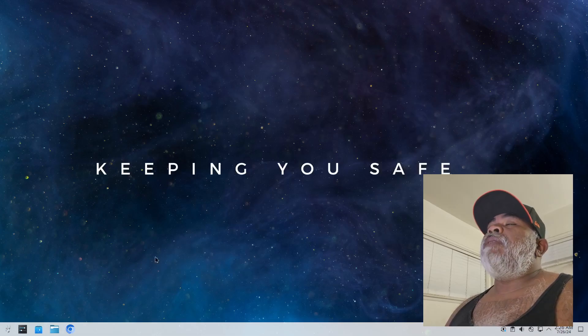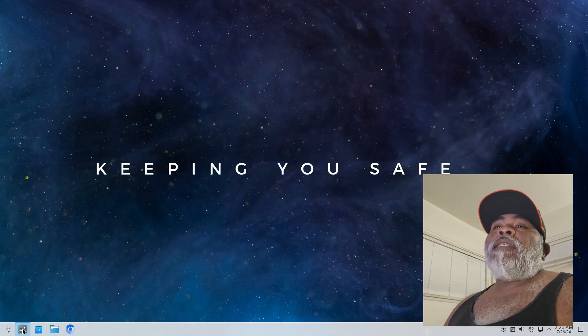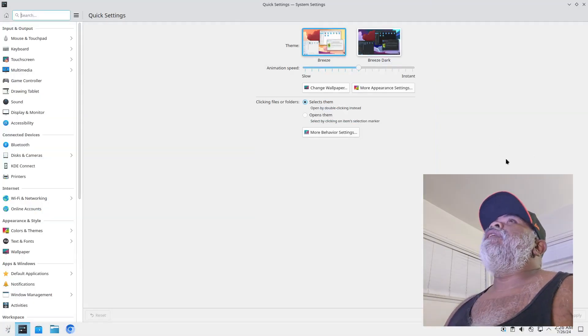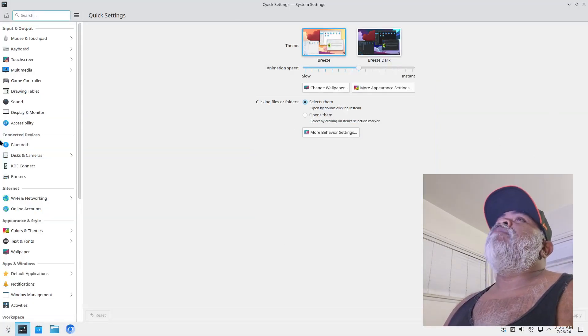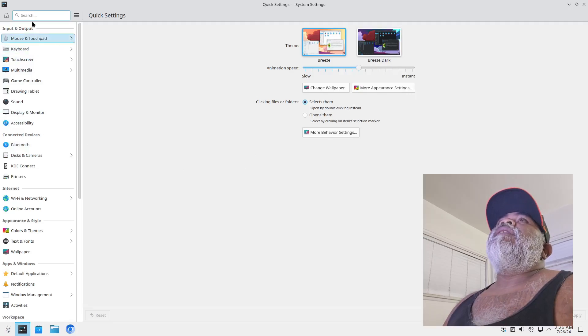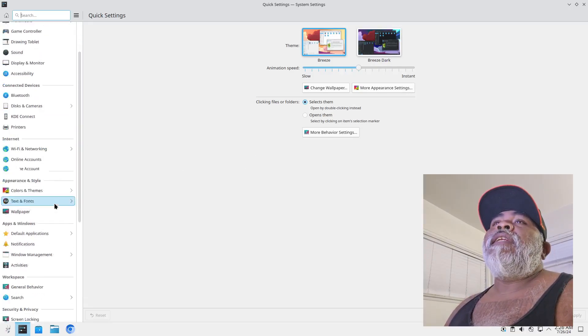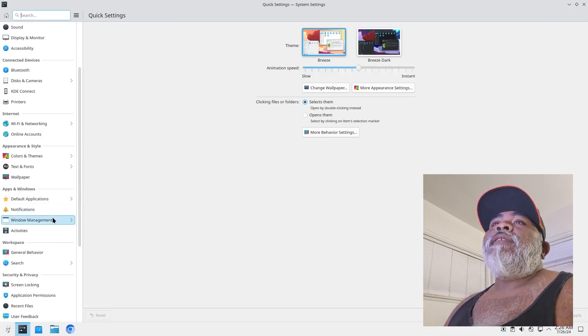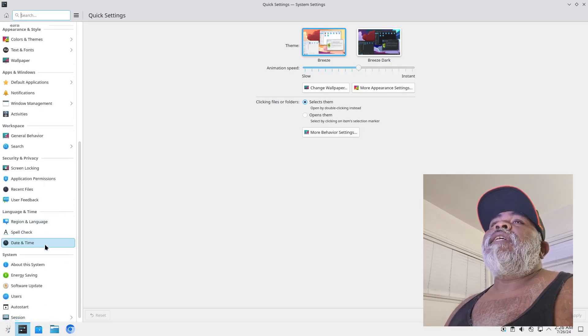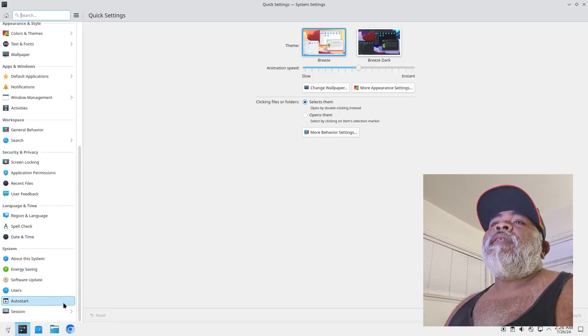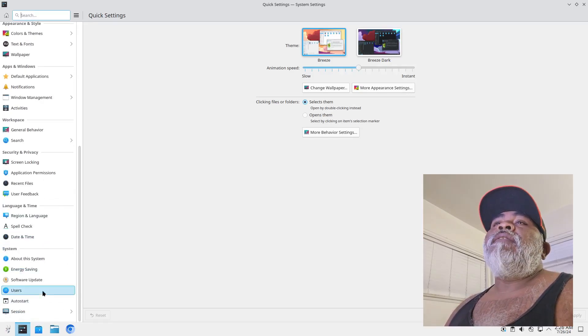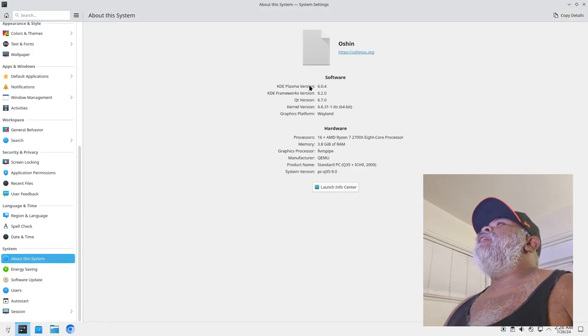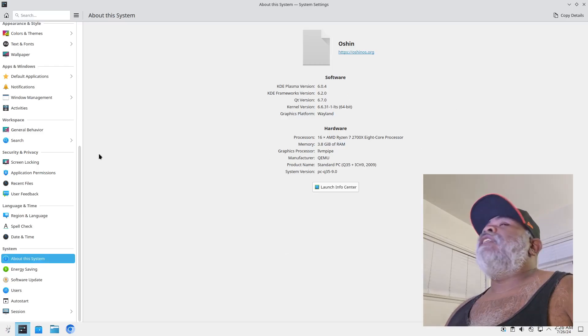So maybe this is a Plasma 6, they just haven't set up their own custom way because usually this is supposed to be a floating panel on the bottom, but you can't always set it up that way. Well let's look into our system settings. From right here we could do our appearance. You know we got your input, output, connected devices, internet, apps and windows, workspace, security and privacy, language and time, system. You got pretty much everything that you need right here. But let me go to about this system and yeah it is KDE Plasma 6 so they just have it set up to where the panel doesn't float. So that's pretty standard.